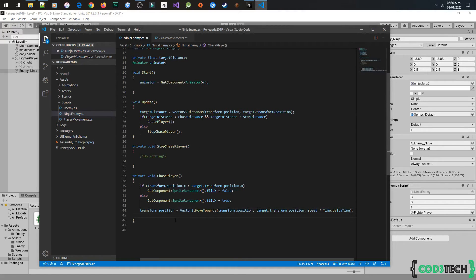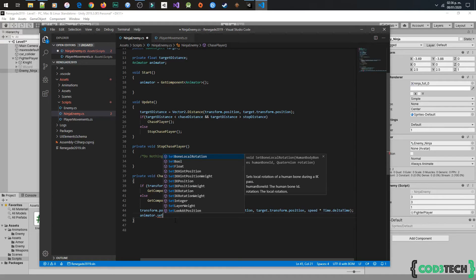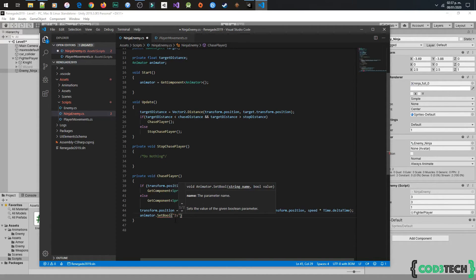And in the chasePlayer method, set the bool parameter is walking in true. And in the stopChasePlayer method, set this parameter in false.